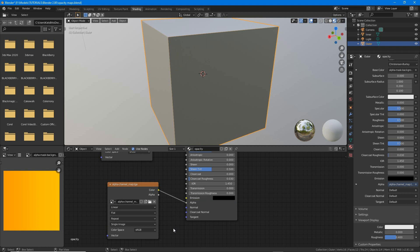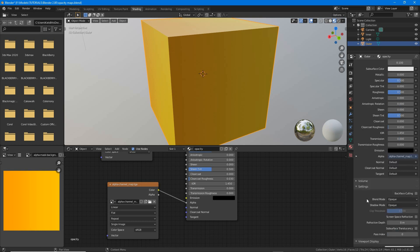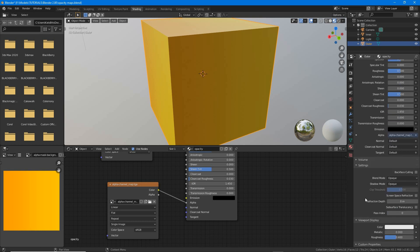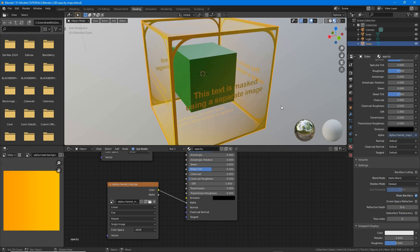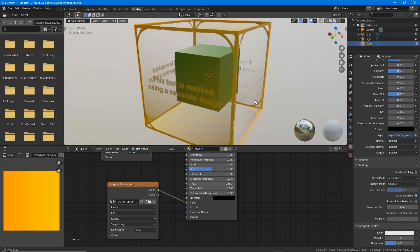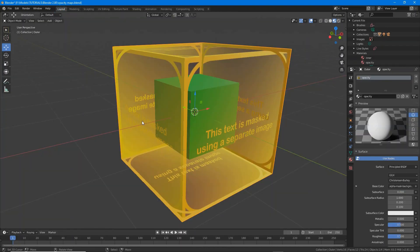Connect the color output from this node to the alpha input of the principled BSDF node. Finally, to enable the effect, in material properties access settings and set a blend mode — typically alpha blend, alpha clip, or alpha hashed. The material will display transparent based on the opacity map in the 3D view.